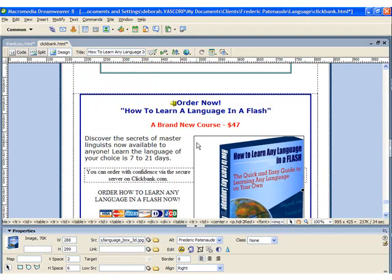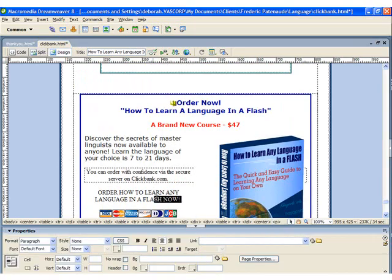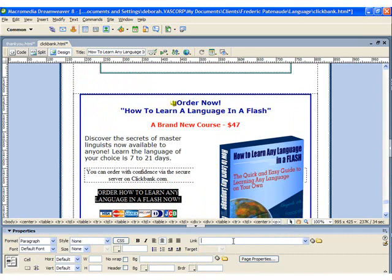To add the link, I'm just going to click on the order how to learn any language in a flash text and then head down to the properties box and enter the payment link URL.